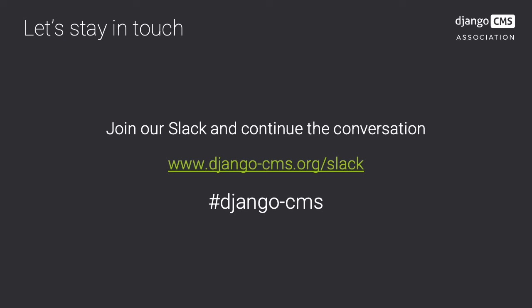Please check out the rest of our documentation to learn a bit more, enhance your skills, and join the community. You'll find us on Slack at django-cms.org/slack.